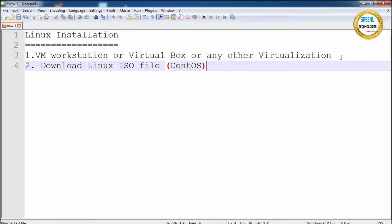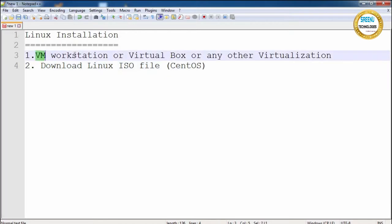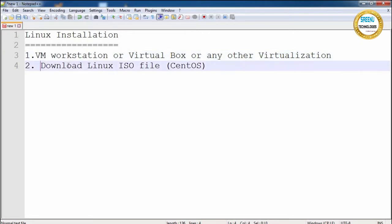On my machine I have already downloaded and installed VMware Workstation. Next we will see how to download the Linux ISO file — that is the CentOS file — and how to install it.